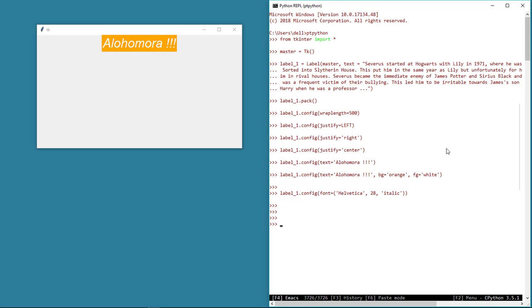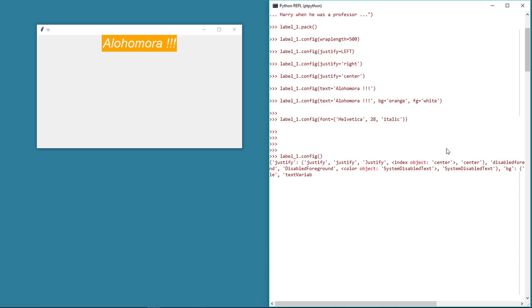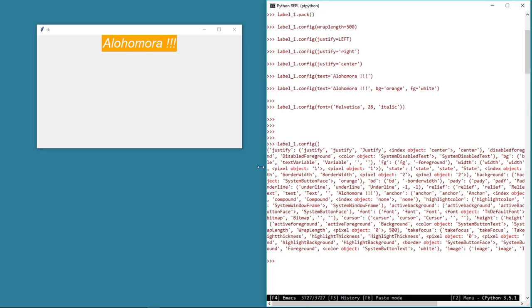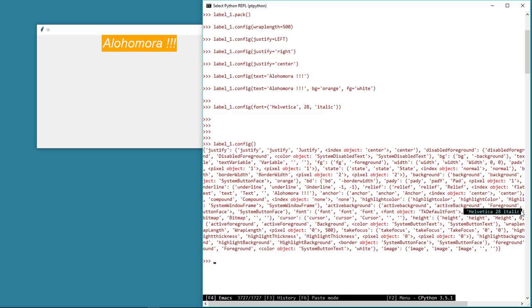To see a list of all the properties of a widget along with their values, we can simply type widget.config — in this example, label_one.config. This shows the properties along with their values if specified. Here we can see all the properties and values that we have defined — the text we gave to this label, font, foreground and background colors, and all that we defined.